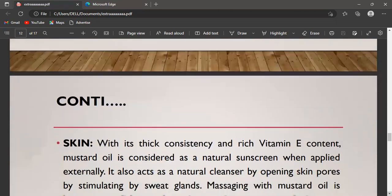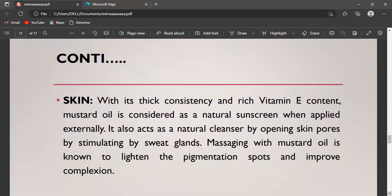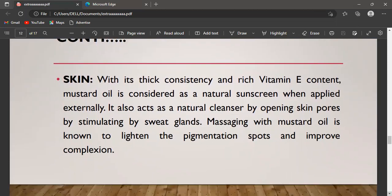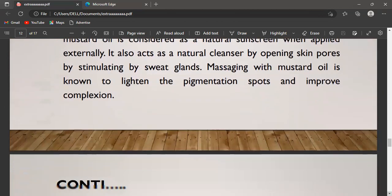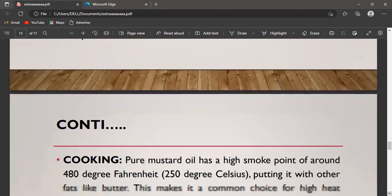The second application is skin care. With its thick consistency and rich vitamin E content, mustard oil is considered a natural sunscreen when applied externally. It also acts as a natural cleanser by opening skin pores and stimulating sweat glands. Massaging with mustard oil is known to lighten pigmentation spots and improve complexion.